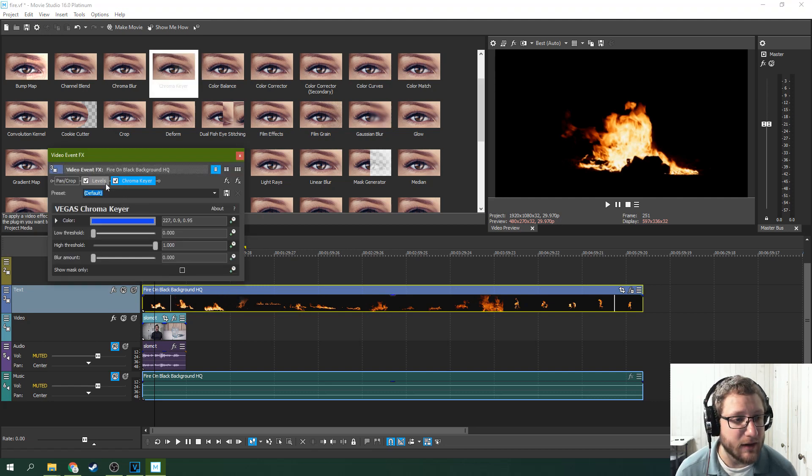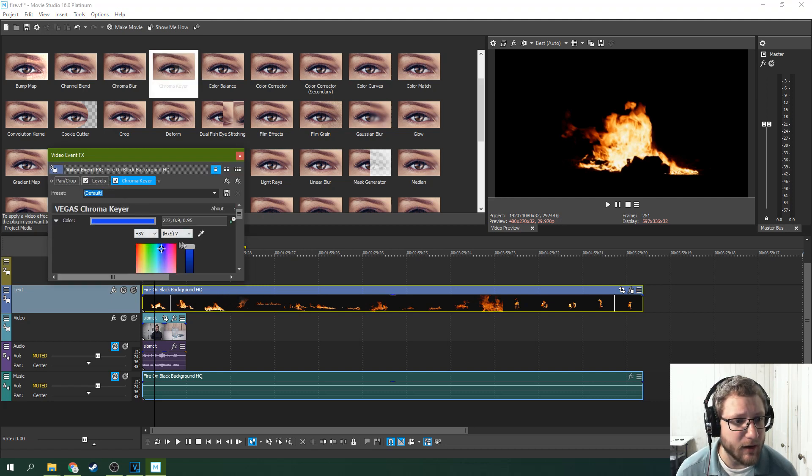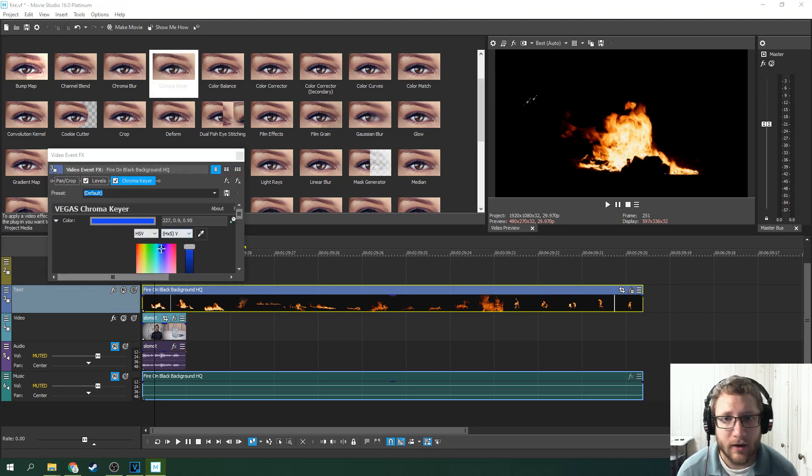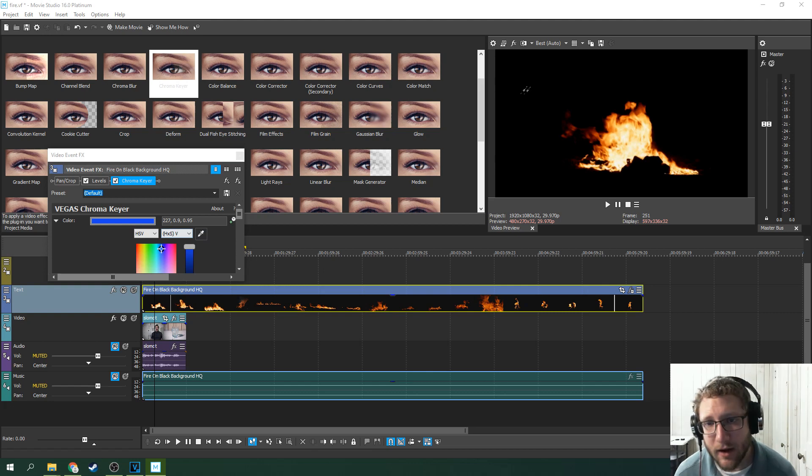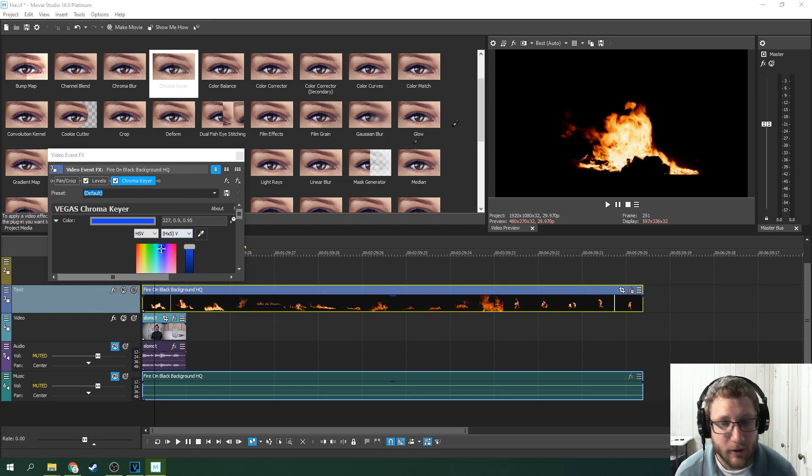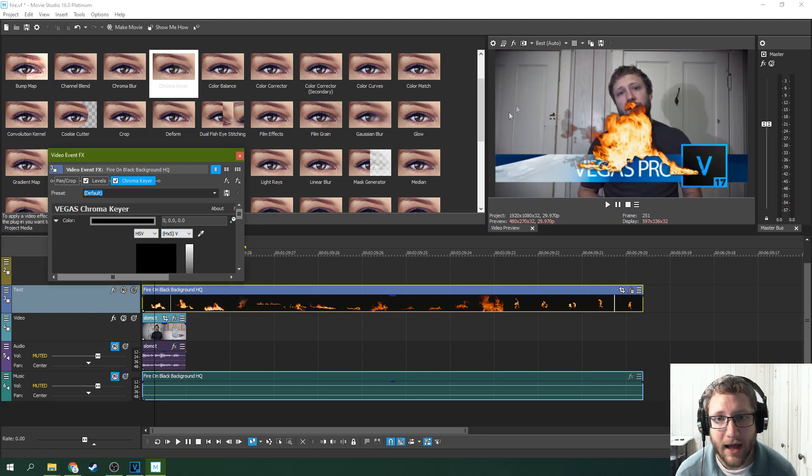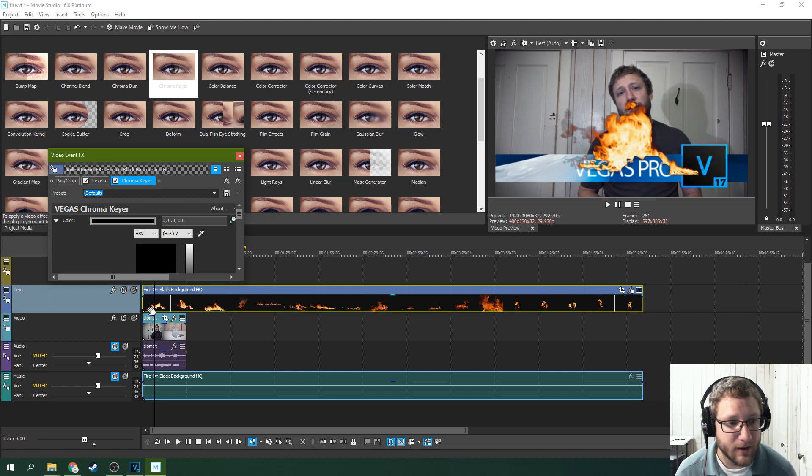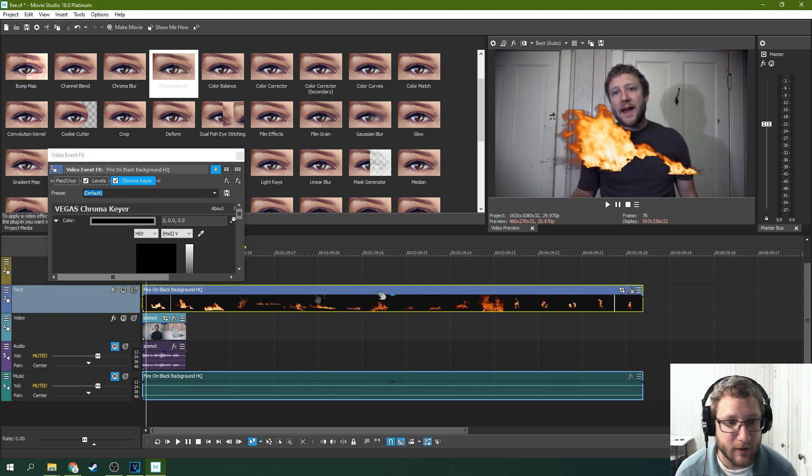And then you need to grab the color. Use the dropper here, grab the color of the black, and there you go.